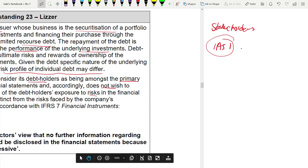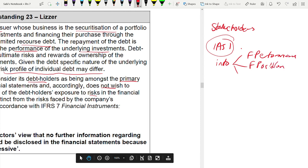IAS 1 says to provide information about three things: financial performance, financial position, and cash flows. The role of the financial statements is to give information about those three things to users so that they can make economic decisions. The standard also tells you that if you omit or misstate an item that is material - meaning it could affect the decision-making of the user - then that is a problem.